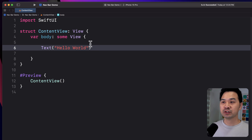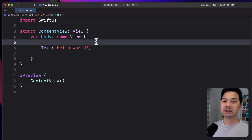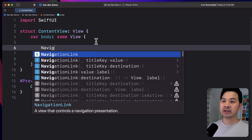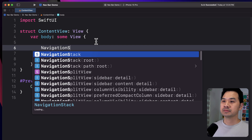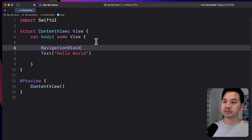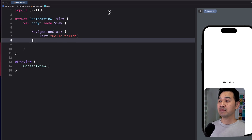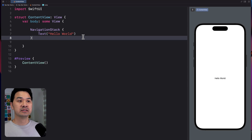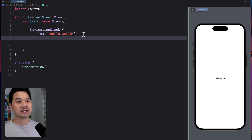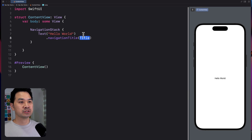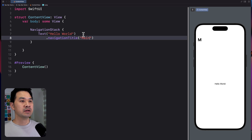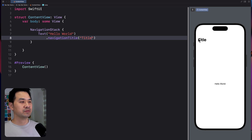Let's add a navigation bar by wrapping this element inside a navigation stack. Now we have a navigation bar, although you can't see it. To help you visualize it, I'll add a navigation title — this isn't necessary for adding the buttons, but it gives you a reference of where that bar is.